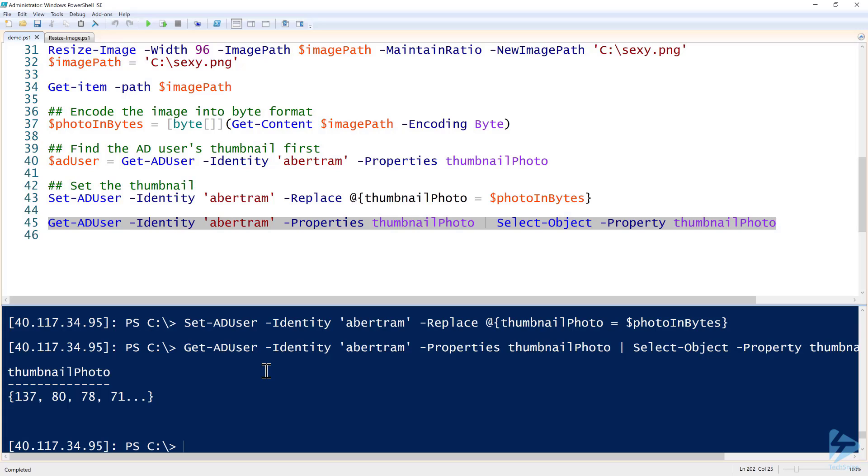So that has been how to set thumbnail images for Active Directory user accounts with PowerShell. Thanks for watching.